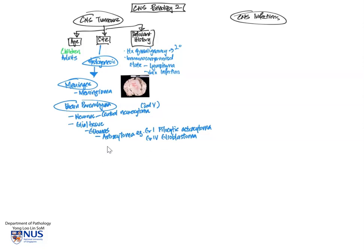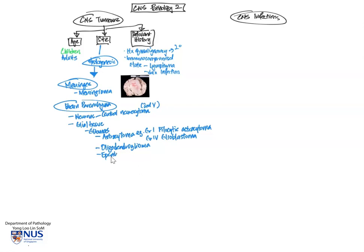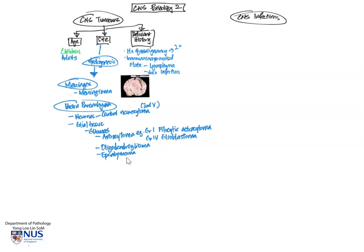Other types of gliomas include oligodendrogliomas, which arise from the oligodendrocytes. These are the cells that help to supply nutrients to the neurons. And ependymomas, which arise from ependymal cells. So very interestingly, these tumors can arise in the parenchyma as well as in the periventricular location and the spinal cord.